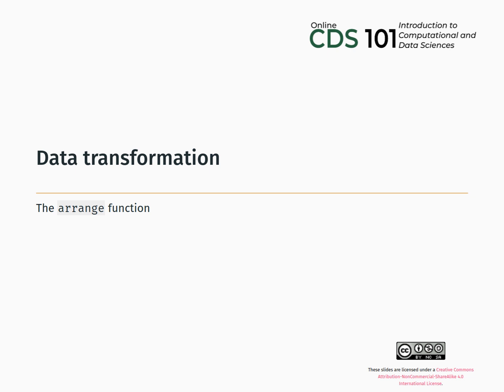Hello, this is Dr. Glasbrenner from George Mason University, and in this video we will learn how to use the Arrange function from the dplyr package to sort our data.